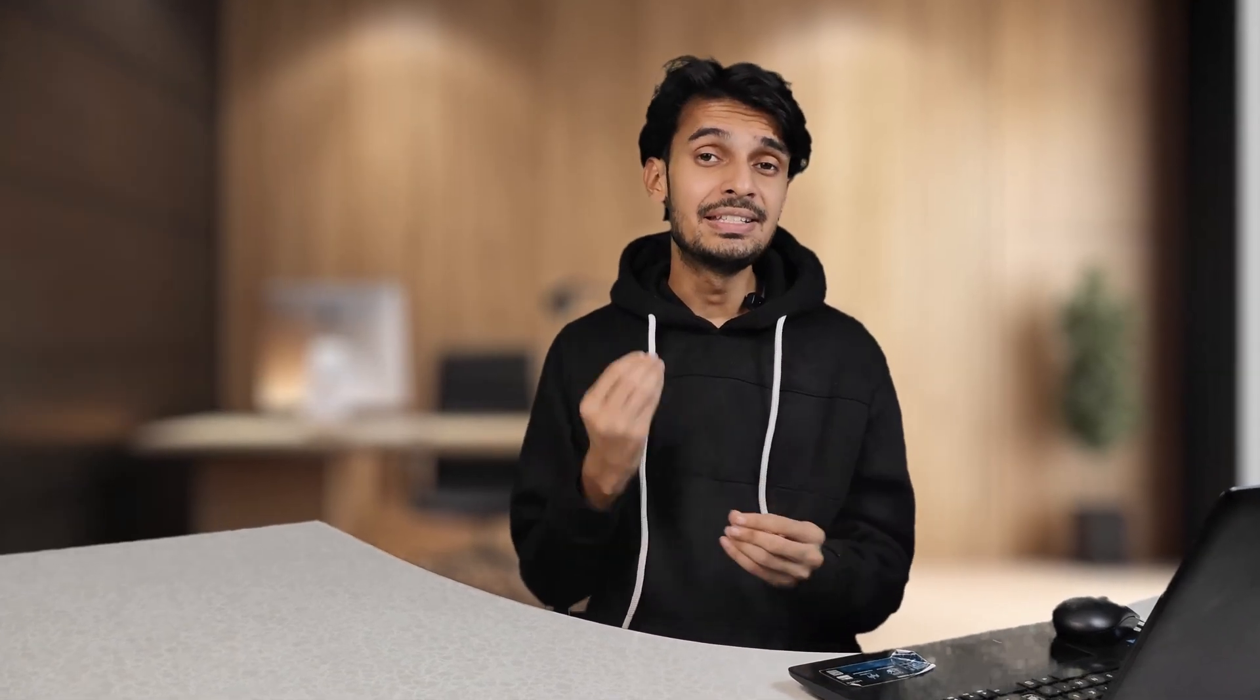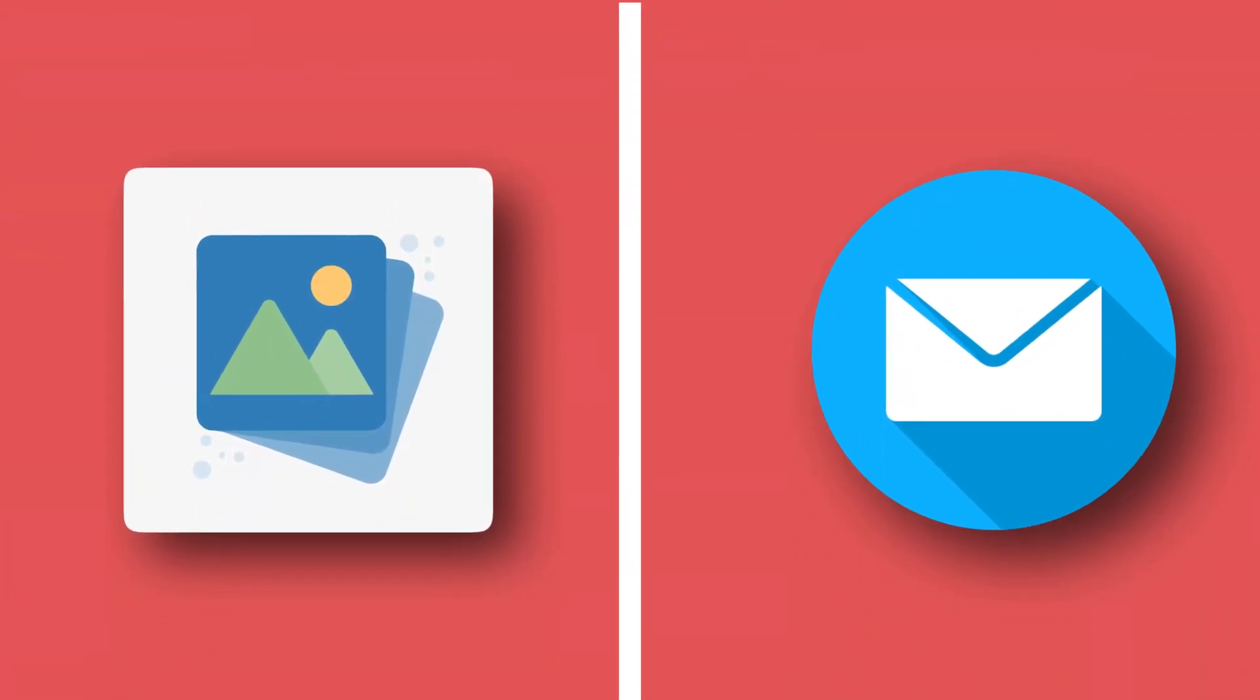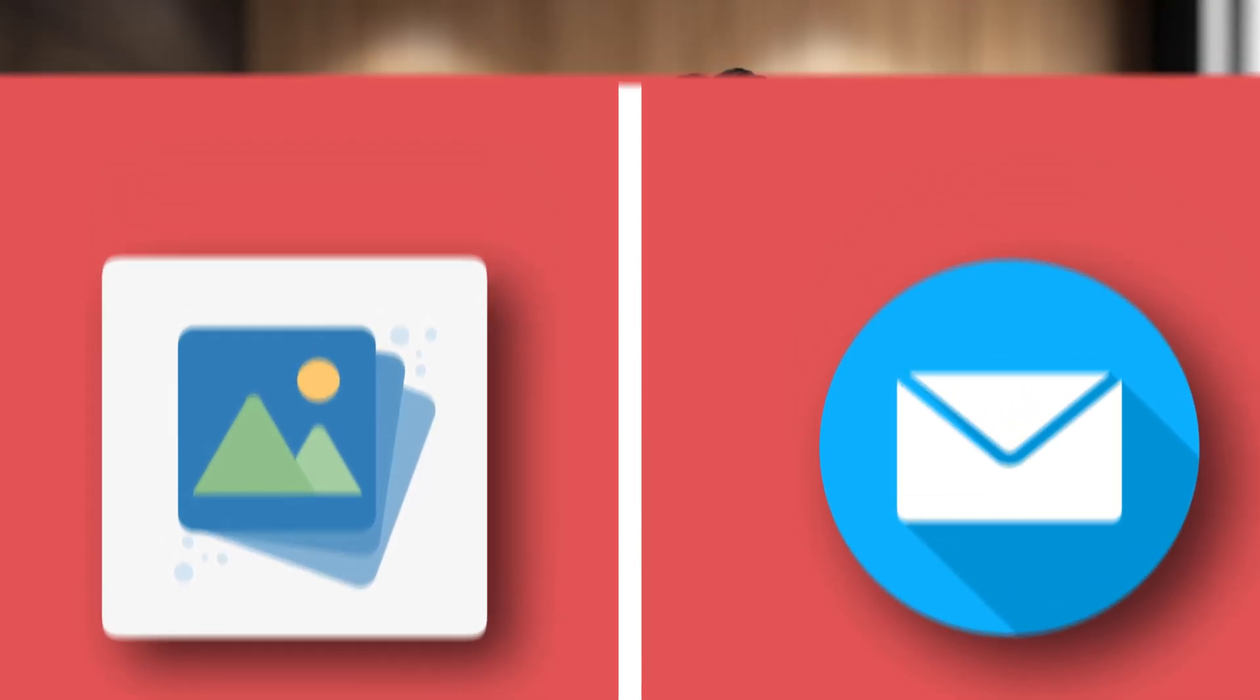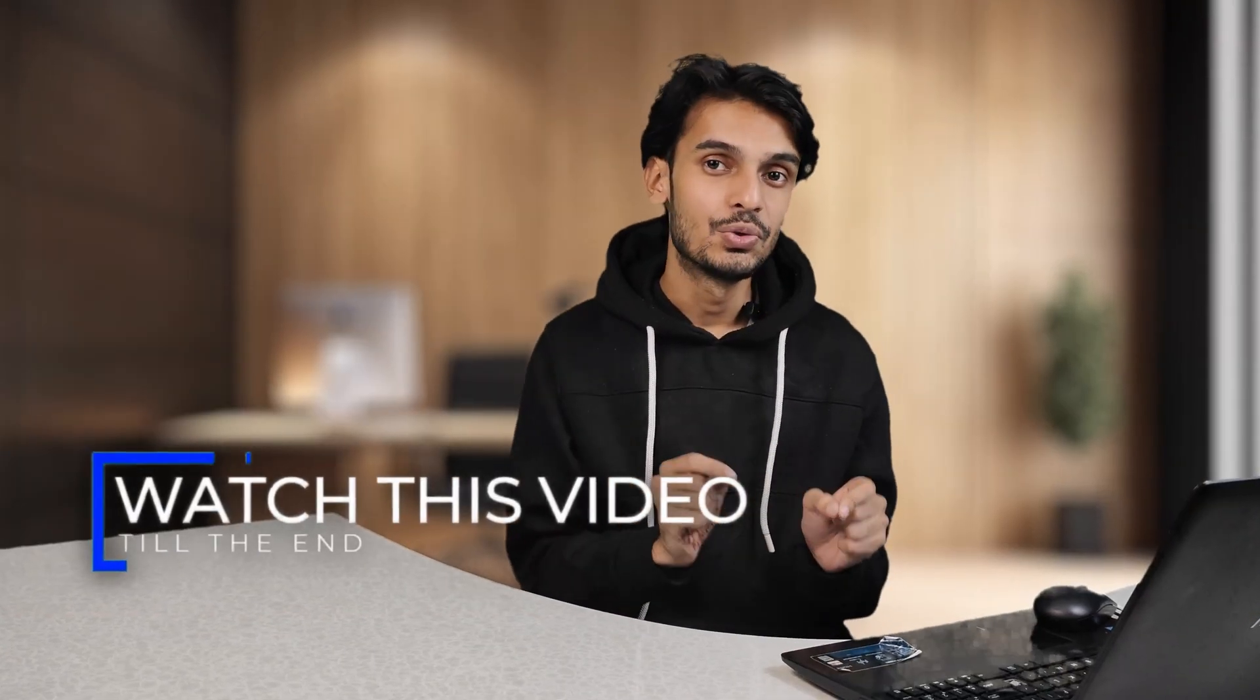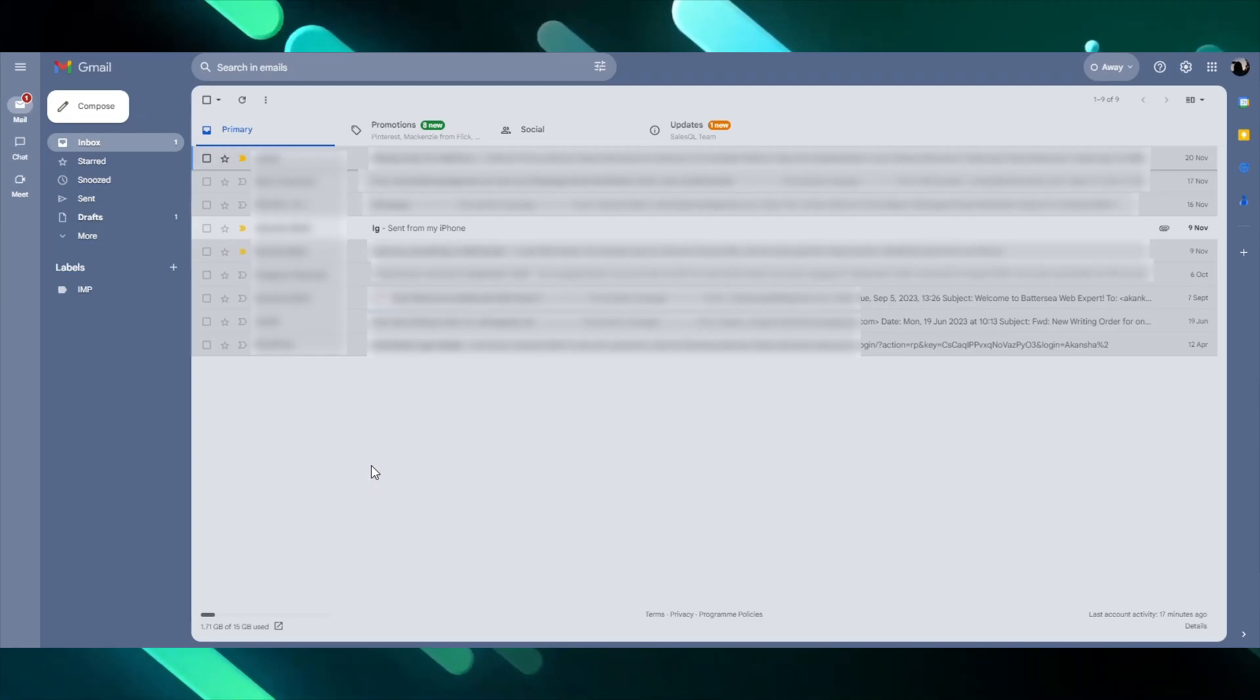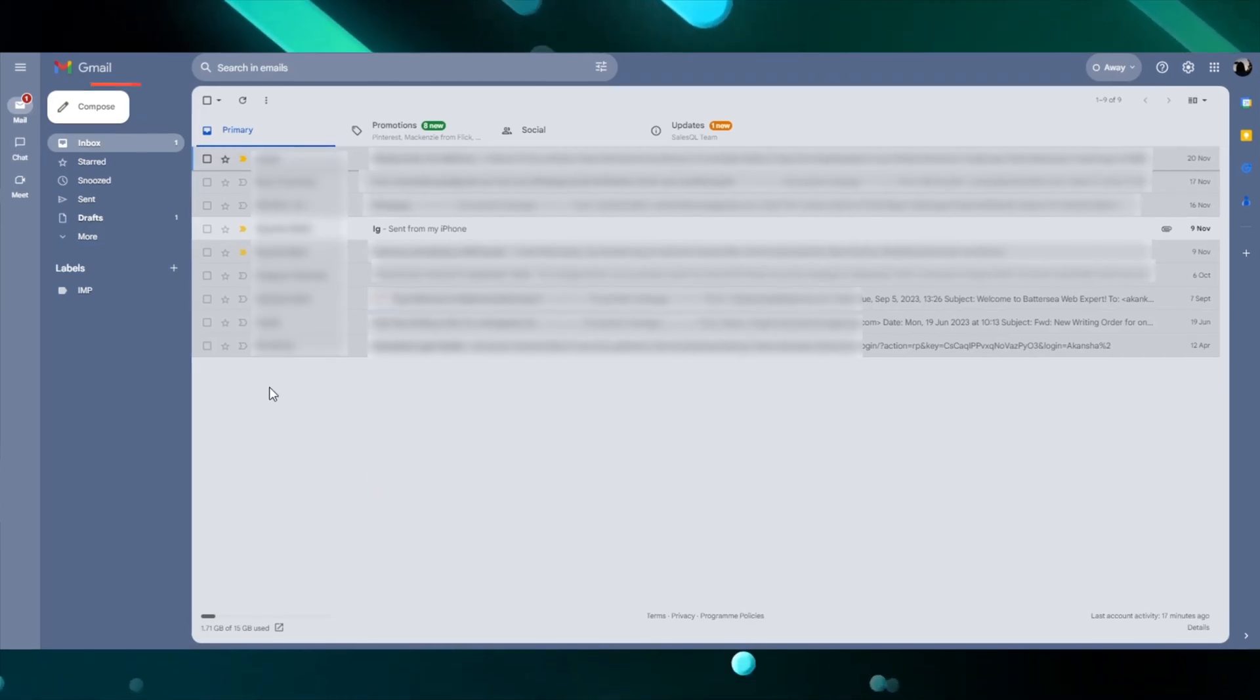In today's video, I'll tell you the easiest way to share photos, videos, or documents using email. Watch this video till the end to know the whole process. To share pictures via email, click on the compose button.